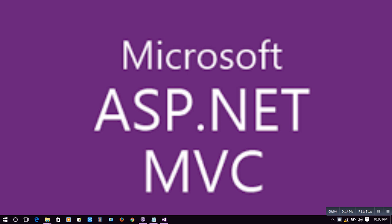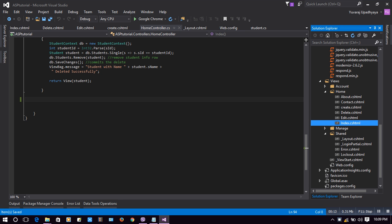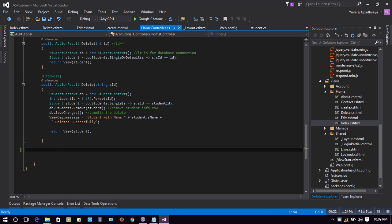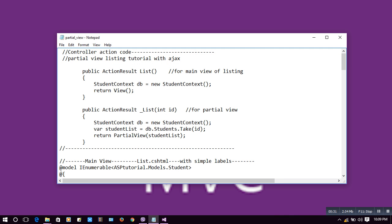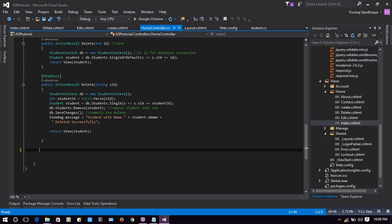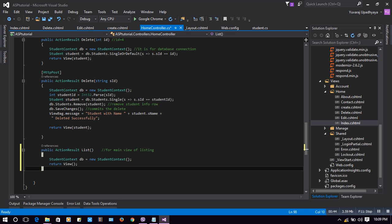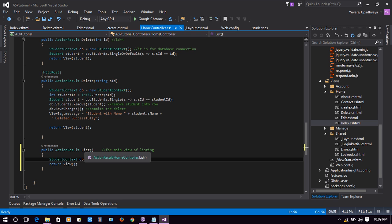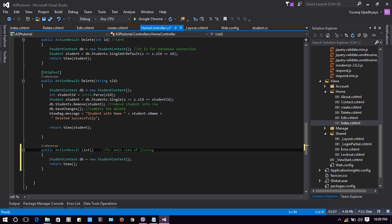Welcome to this Microsoft ASP.NET MVC tutorial on how to use partial views with a dropdown. We are in HomeController, where we will create an action result named List. This is a public action result with the name List — it is a kind of function with a return type of ActionResult, which is for the main view of listing.